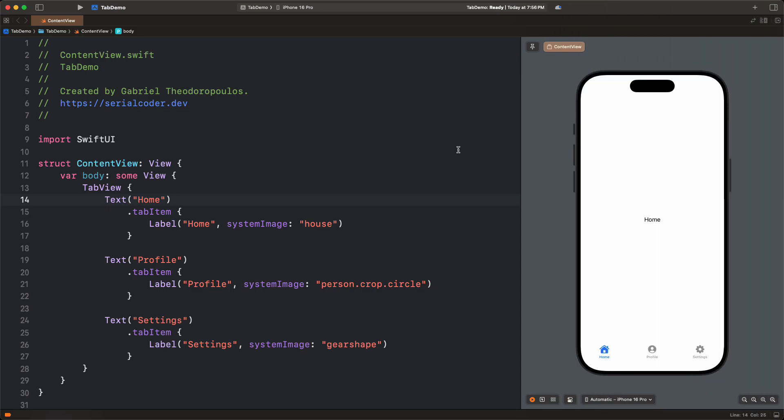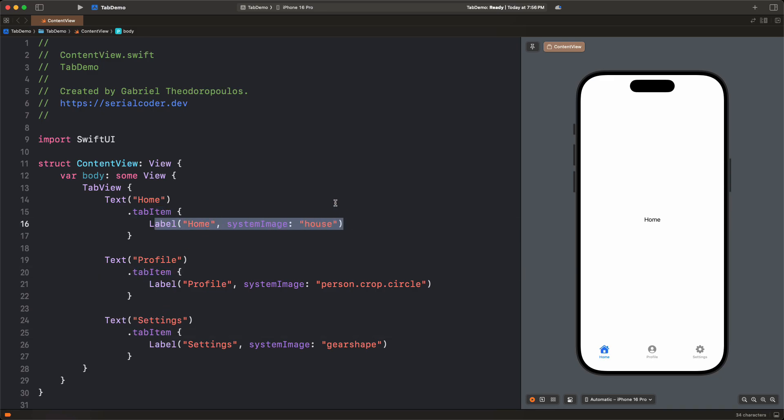So let's get started with a familiar tab view that contains three inner views, resulting in three different tabs as you can see on the canvas. For simplicity, these views are text views. In the current implementation, I'm using the tab item view modifier applied on each text view, and that's where the title and the image of each tab is set.